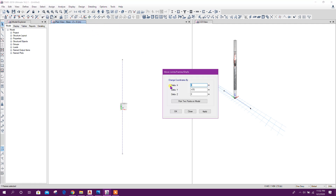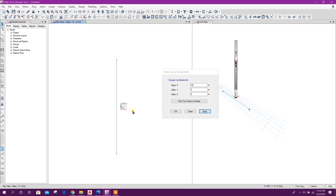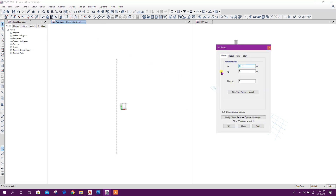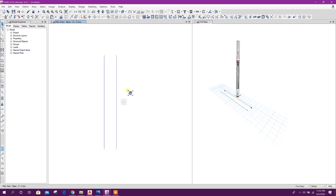Now this line we will move 0, 0, minus 65 meters. Then this one — replicate — minus 135 meters. Like this.